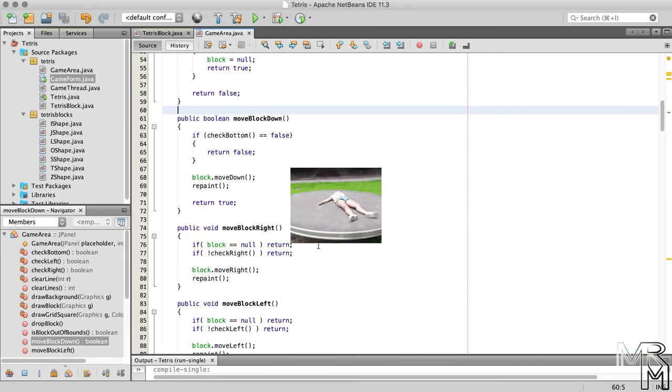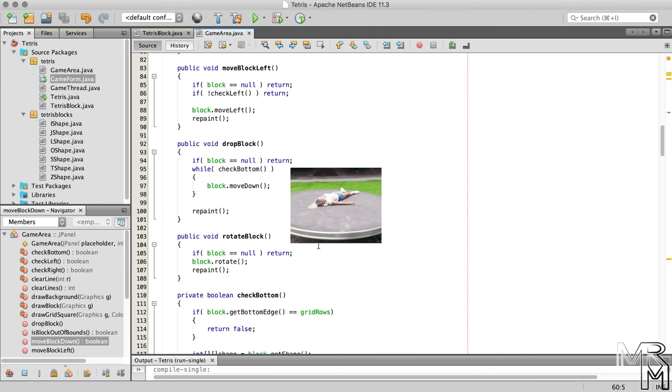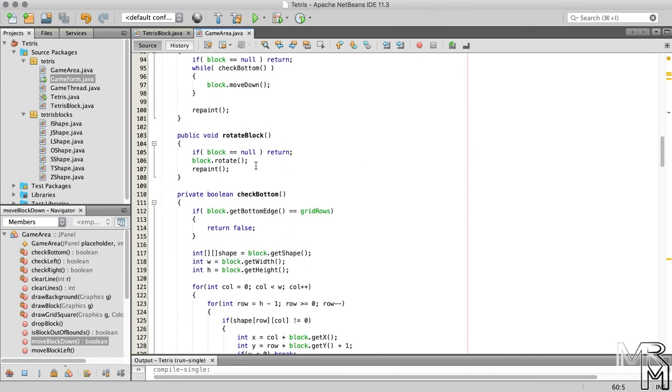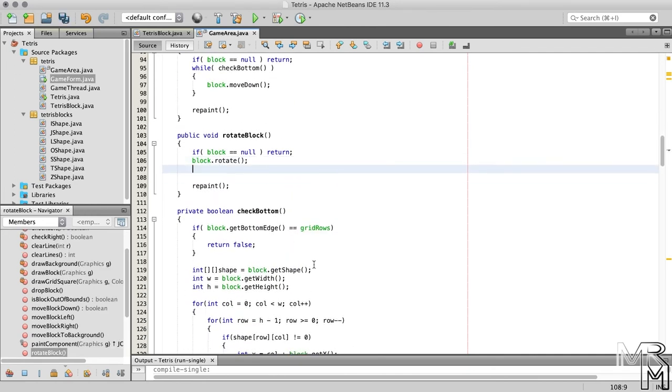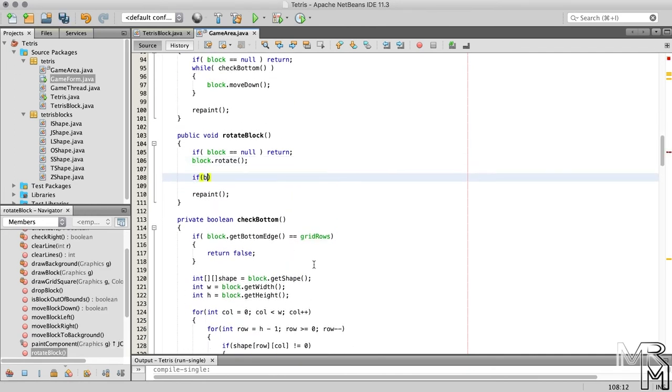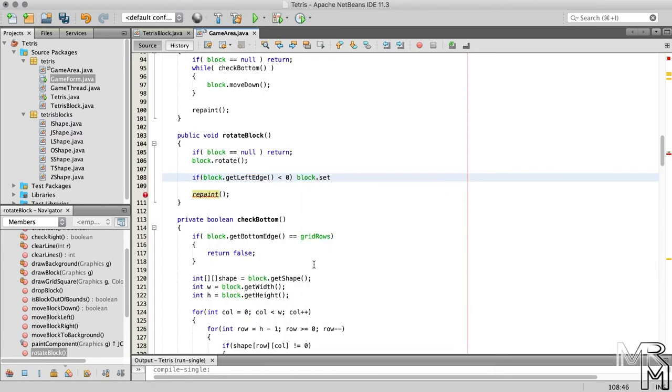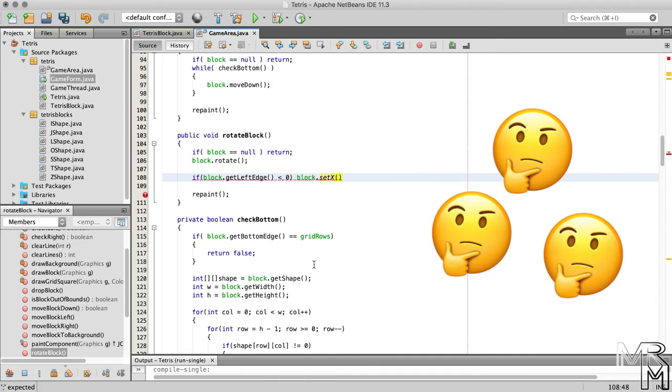Right, the rotateBlock method of the game area class. So after we call the rotate method on the block, we need to check whether the left edge of the block is out of bounds. And if it is, we need to set the x-position of the block to, right, zero.